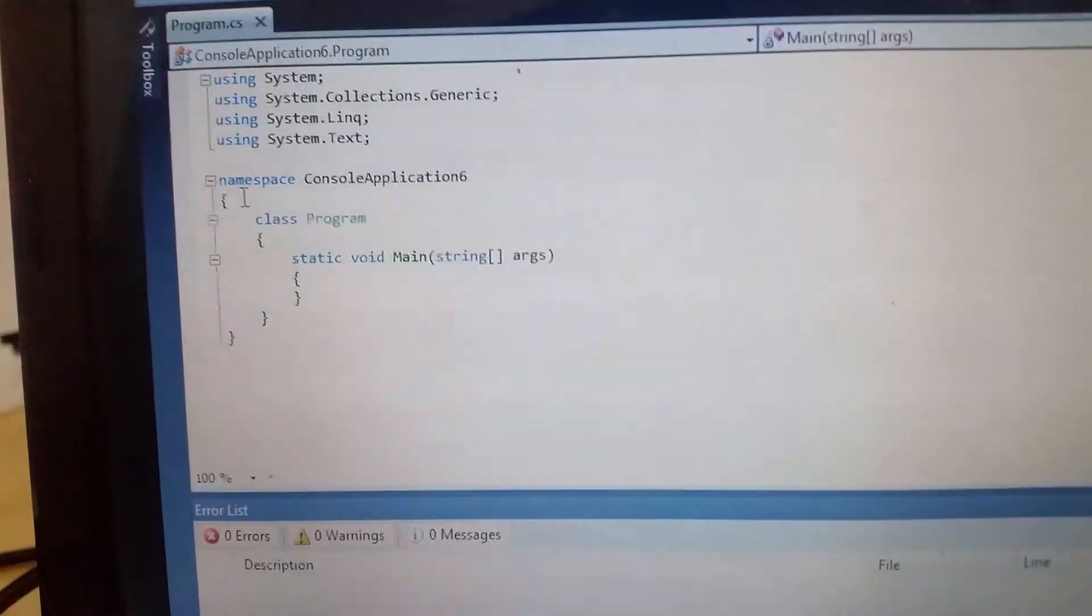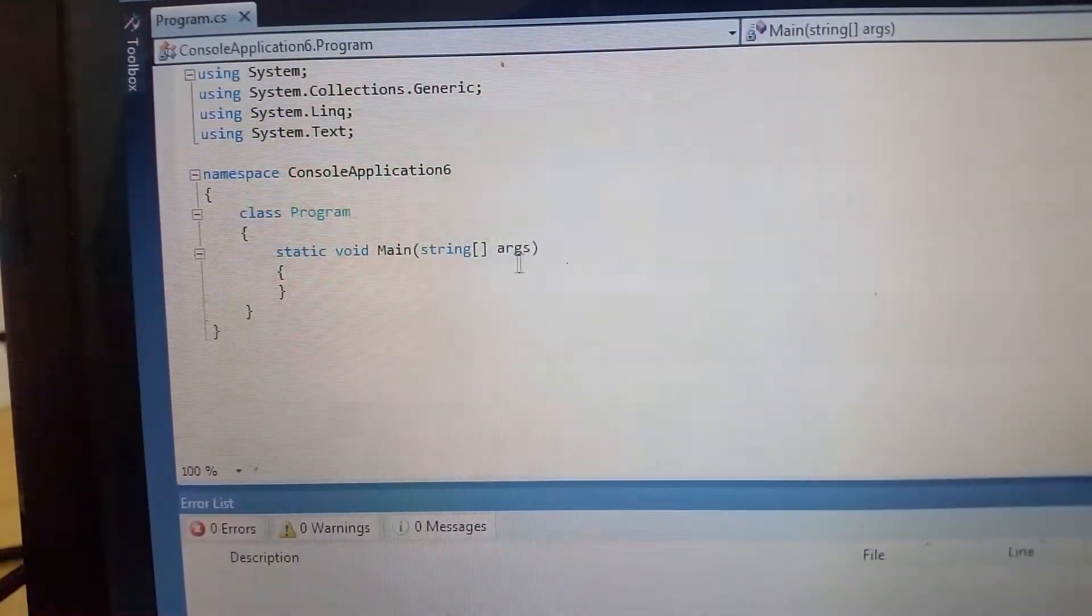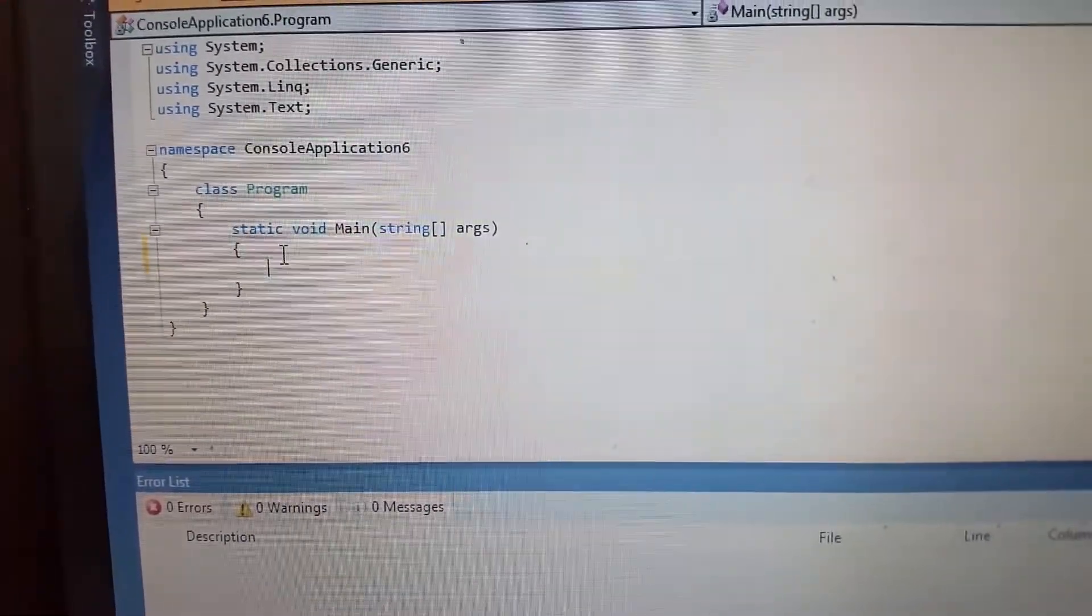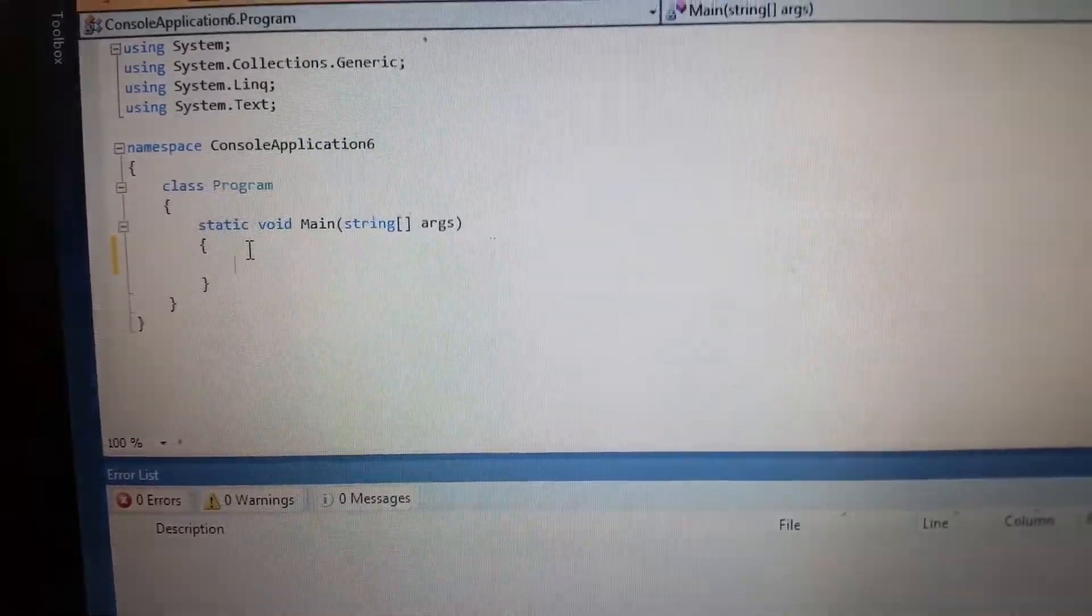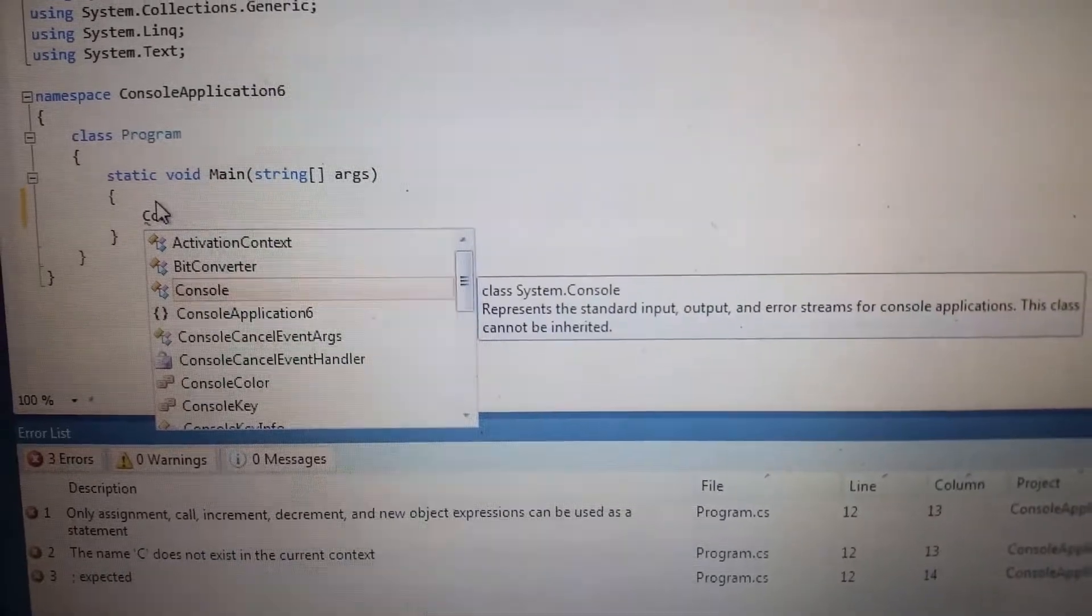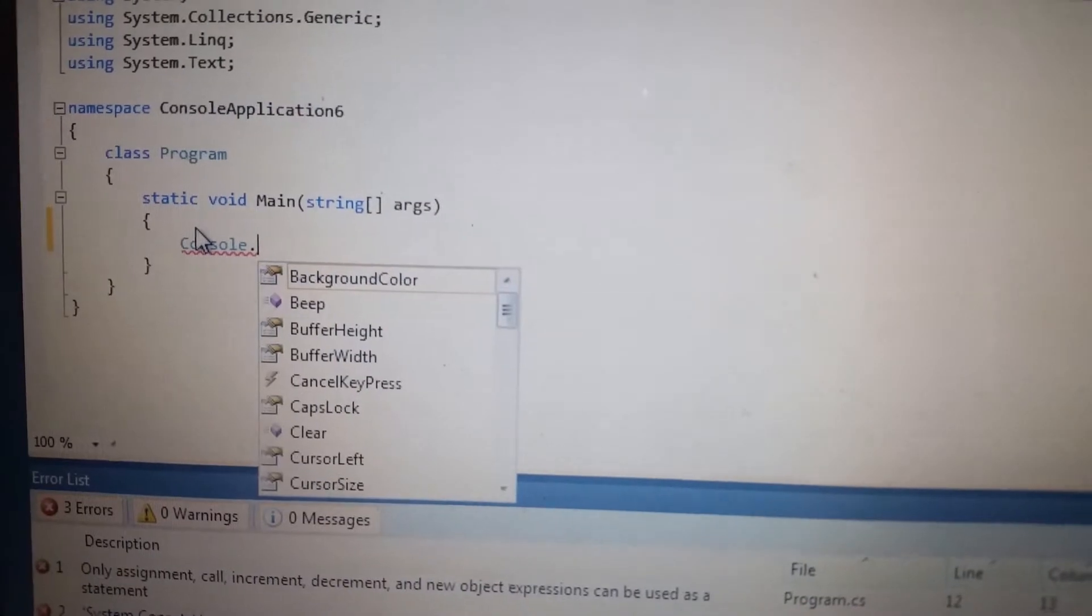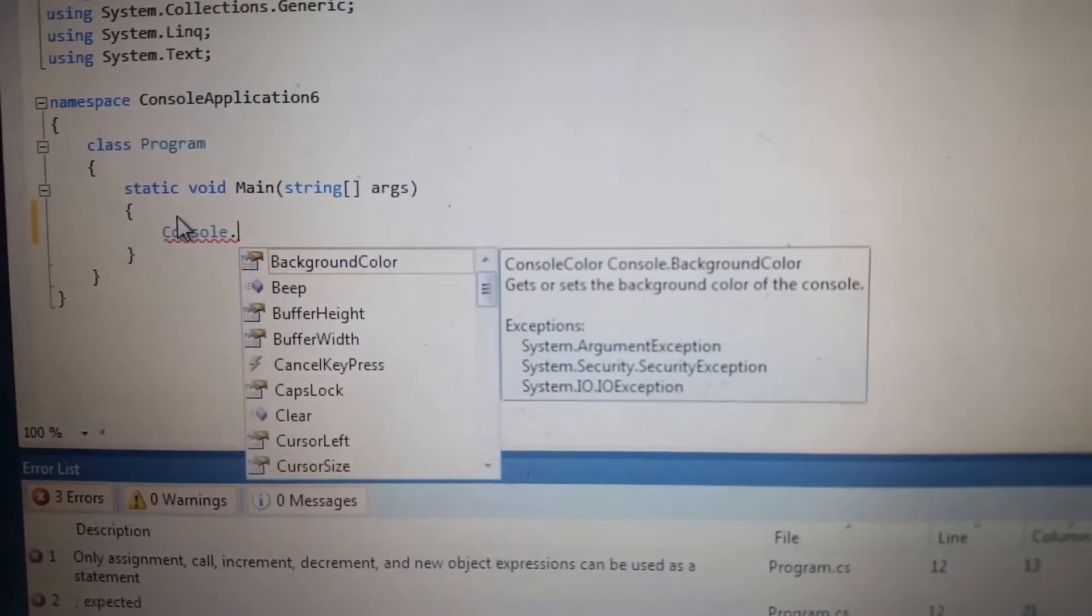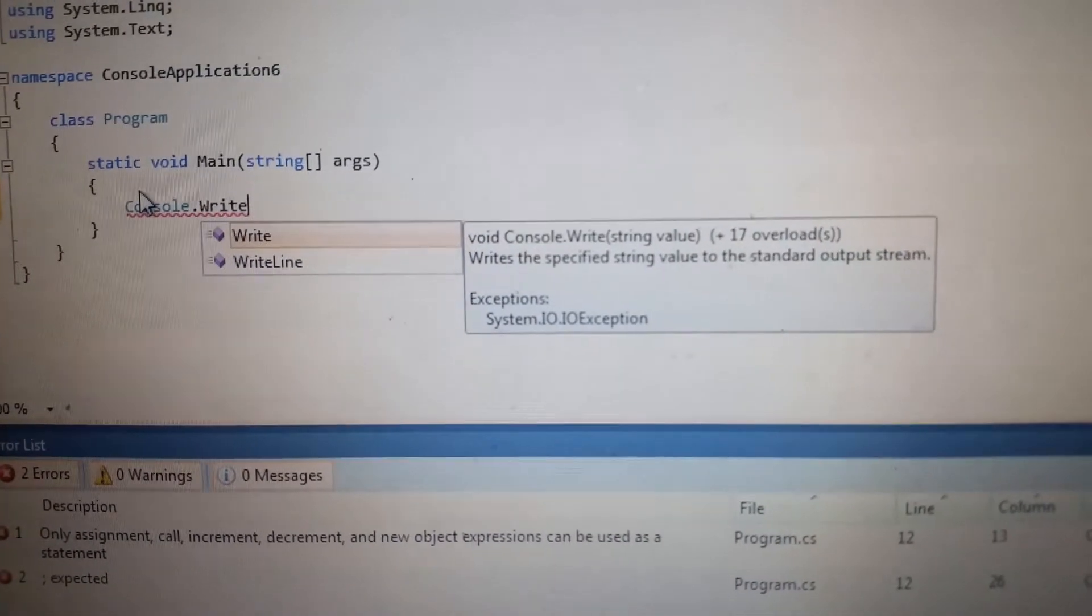So I will be going to write our first program using the Console.WriteLine. Just type Console here and the IntelliSense will pop up, and then I will type WriteLine, WriteLine here.